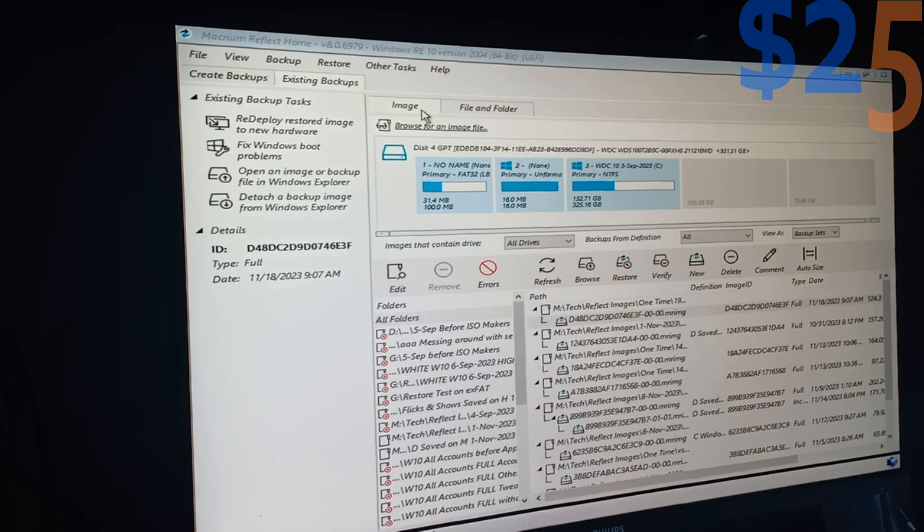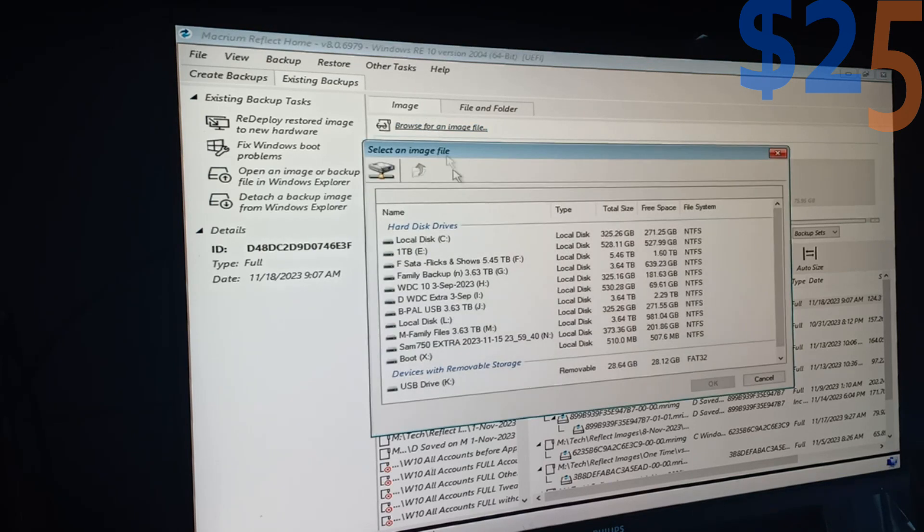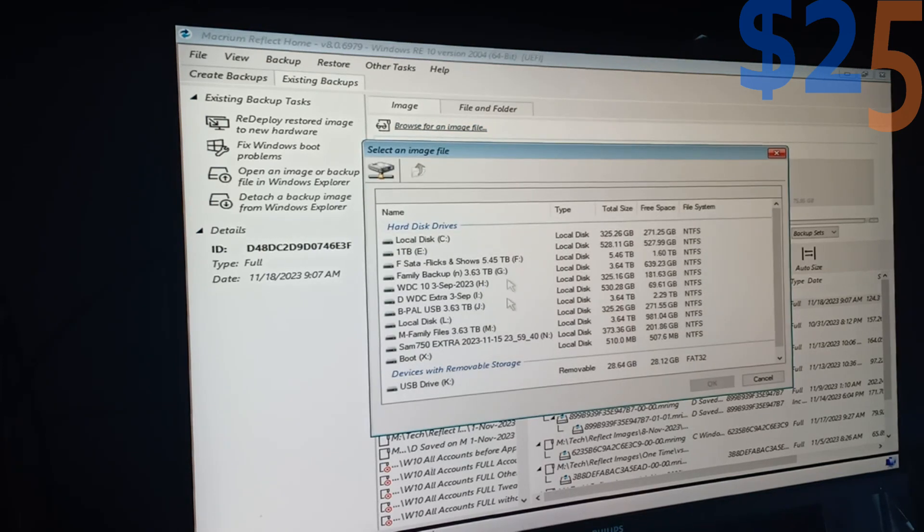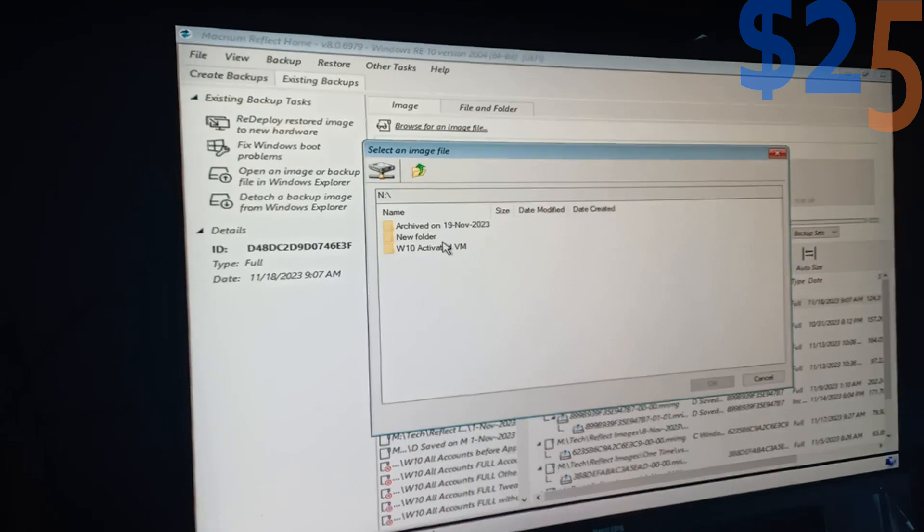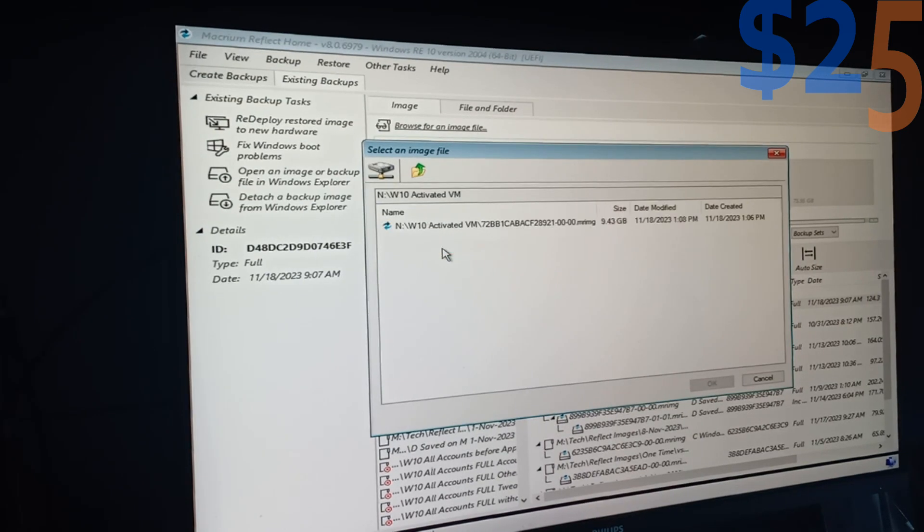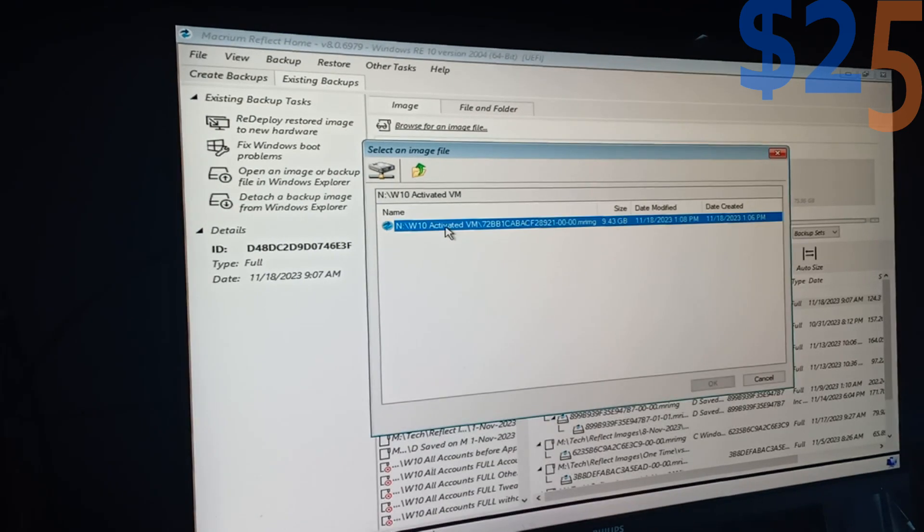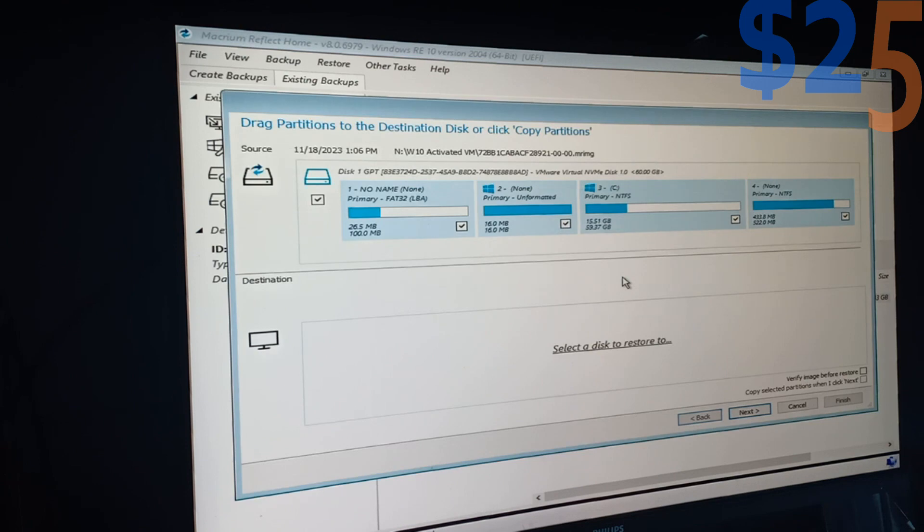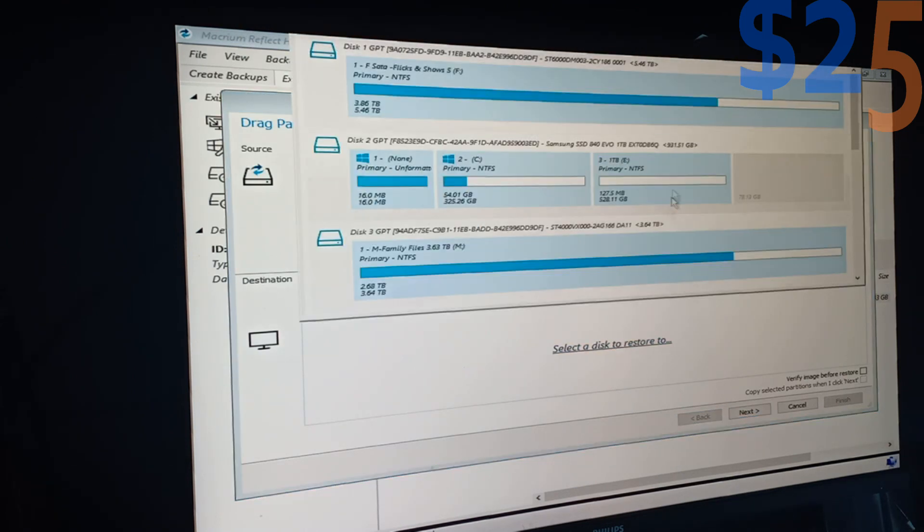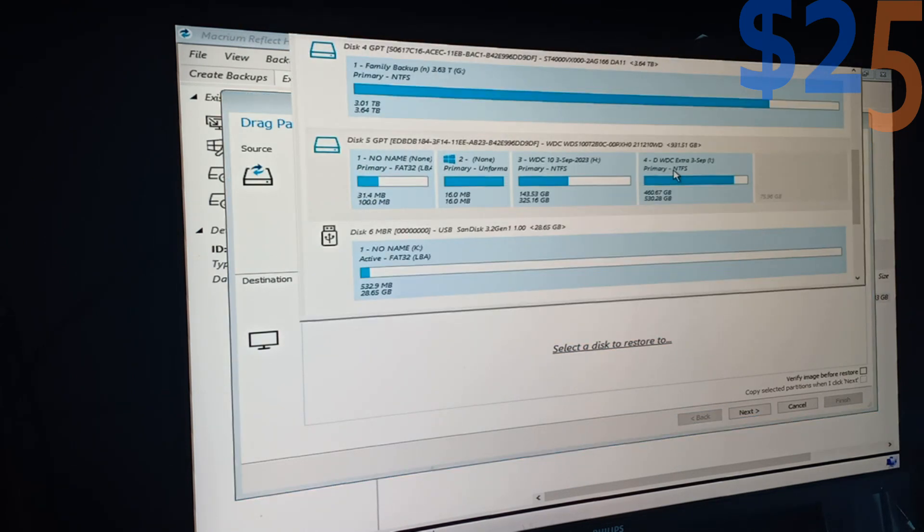I am going to browse for the image that we created for the virtual machine. I know it is on this disk, I know it is in this folder, and I know that is the file. And now we are going to click restore and select the drive. Make sure you choose the right drive. If you only have one, it is hard to make a mistake.